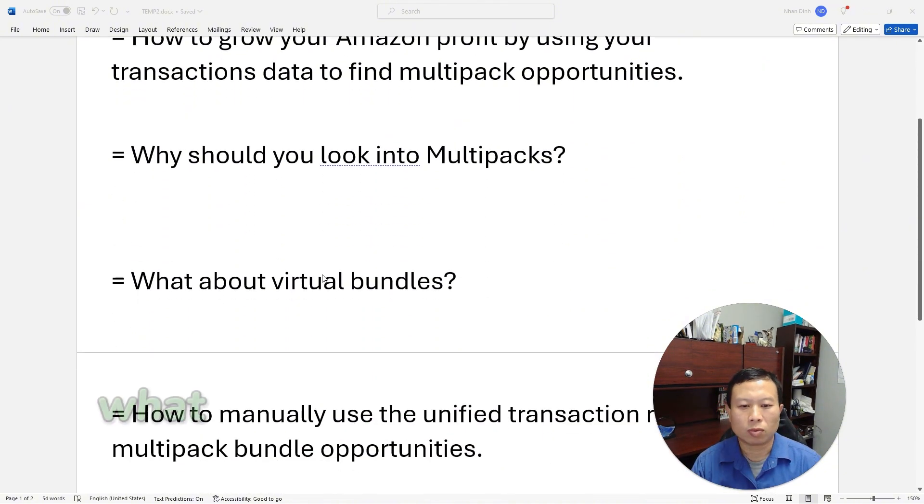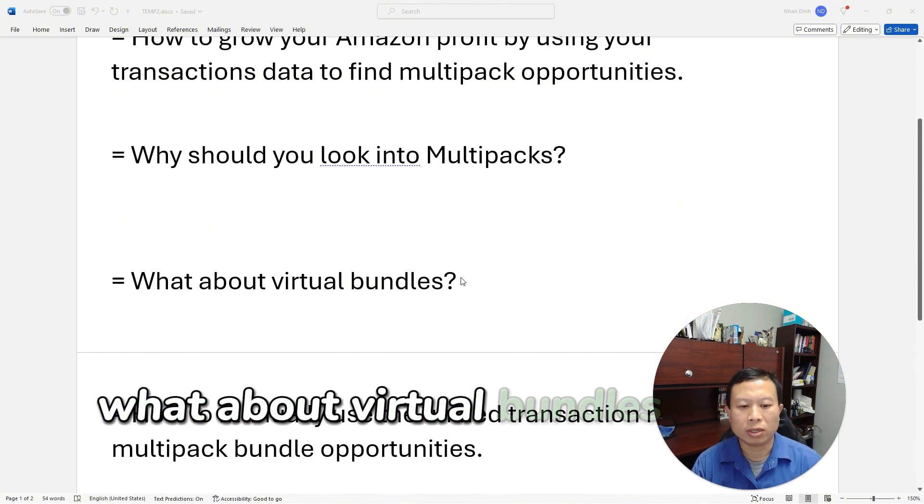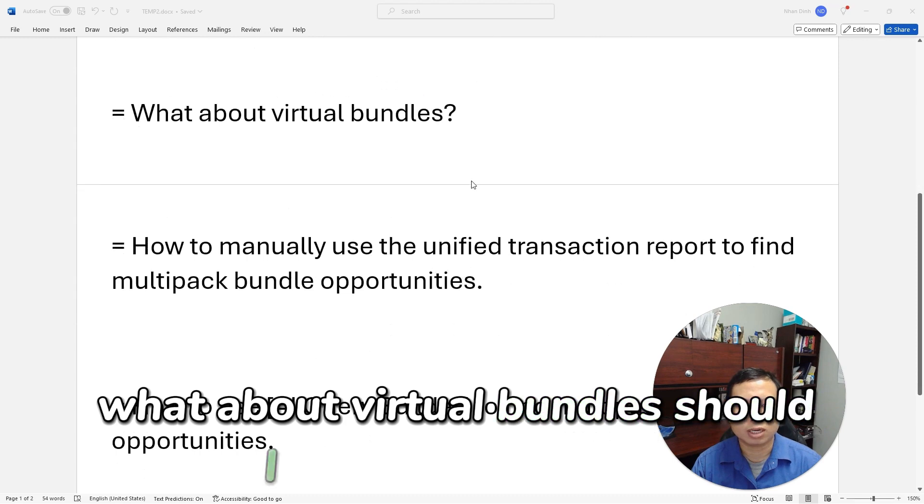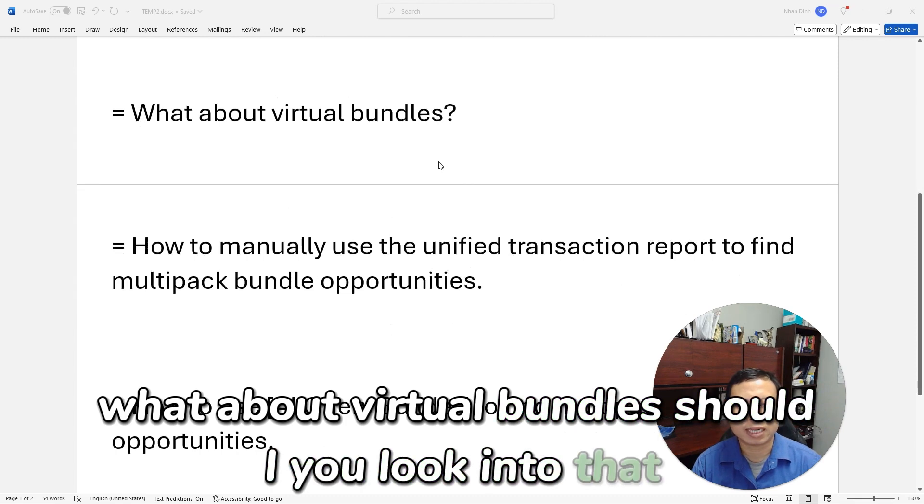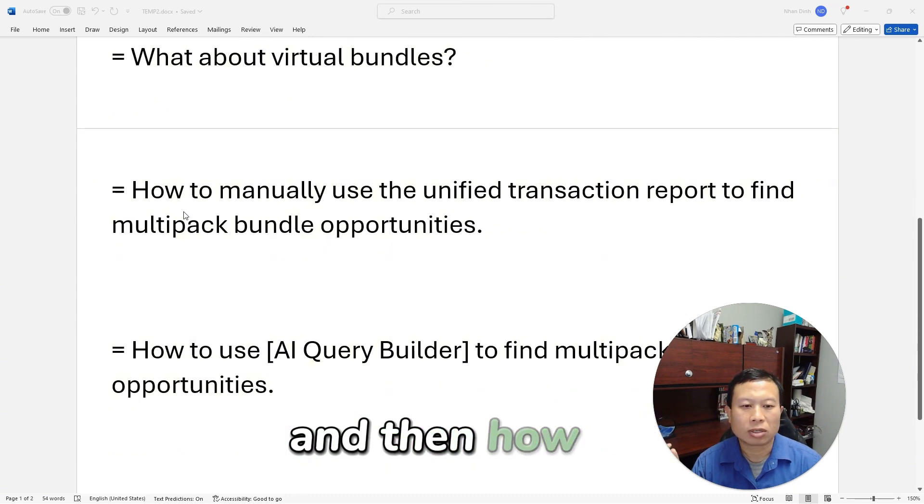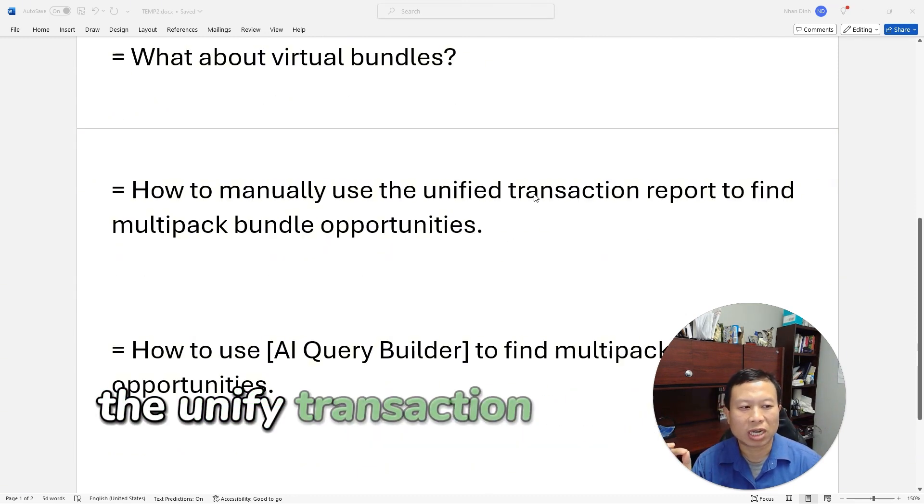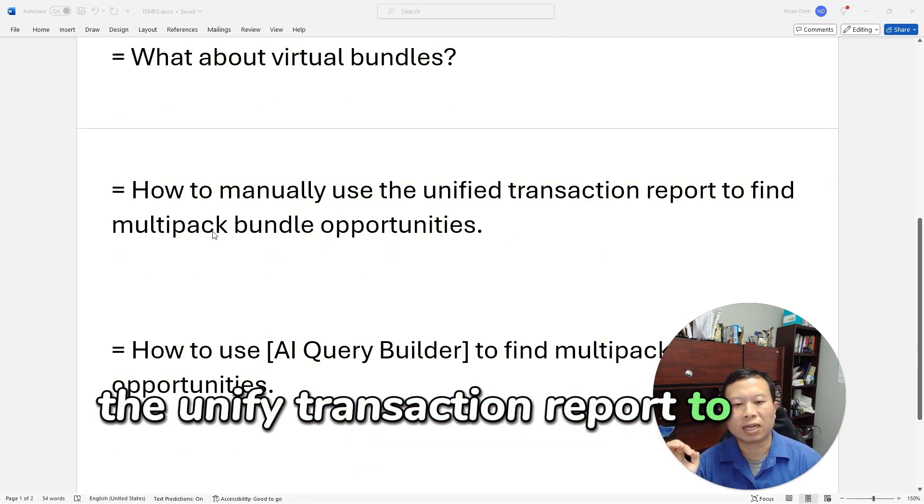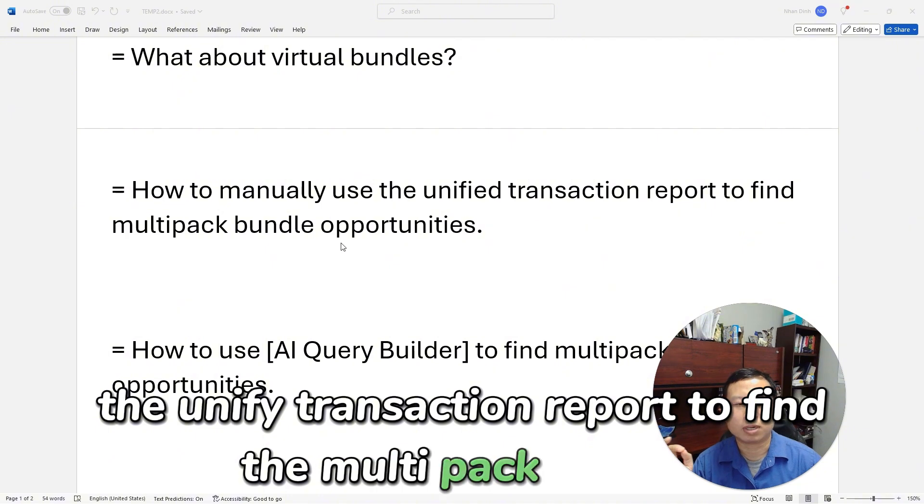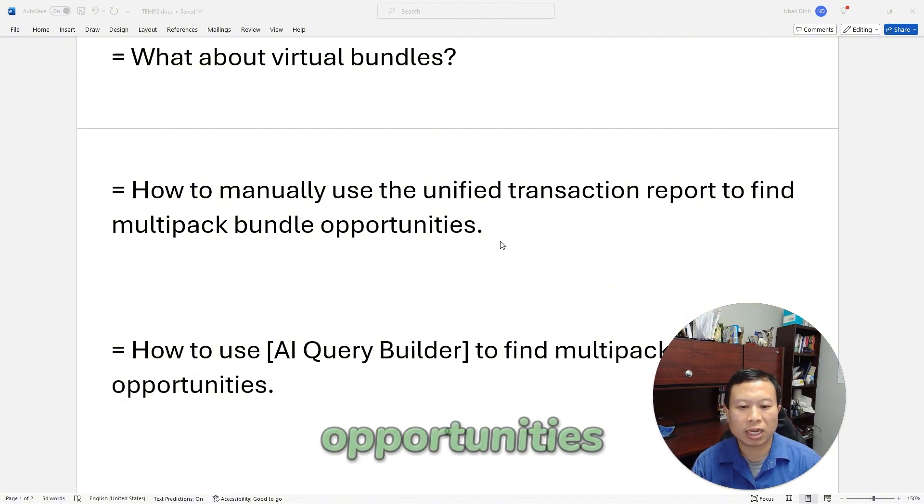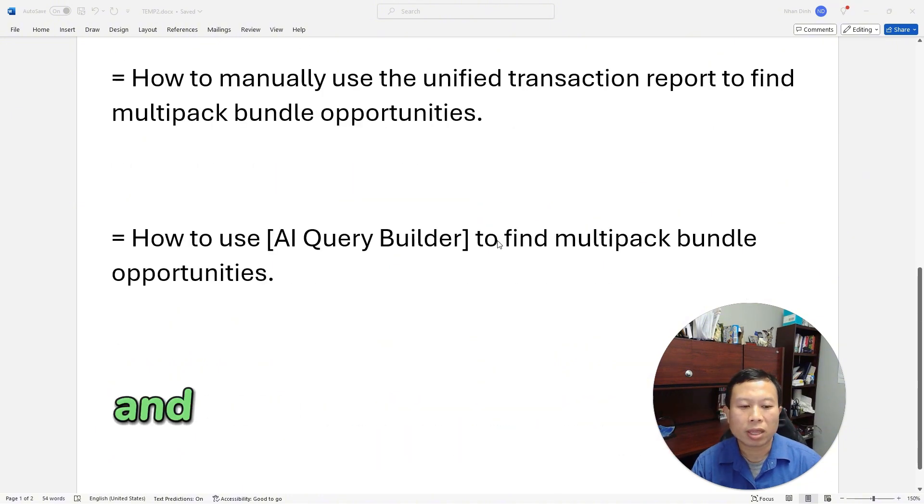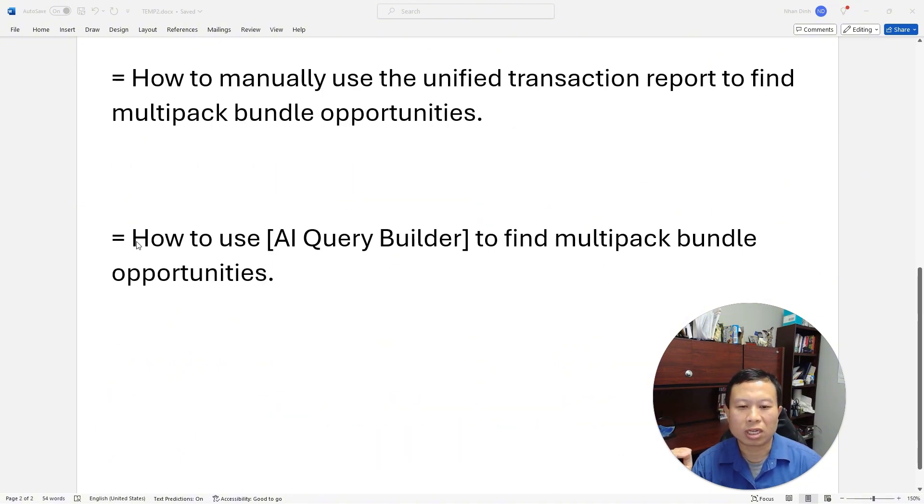Then how to manually use the unified transaction report to find multi-pack bundle opportunities. And if you're a Seller Labs customer, I will show you how to use the AI query builder to find multi-pack bundle opportunities.